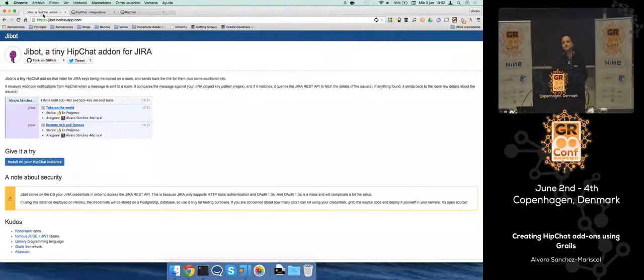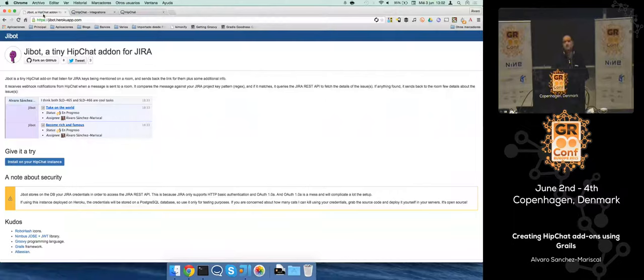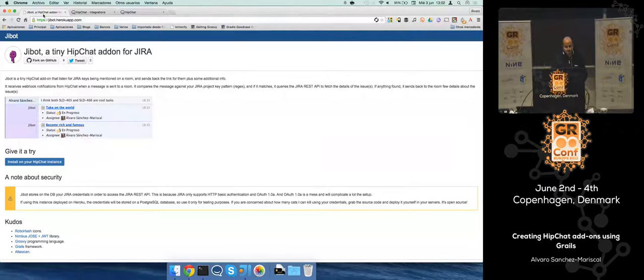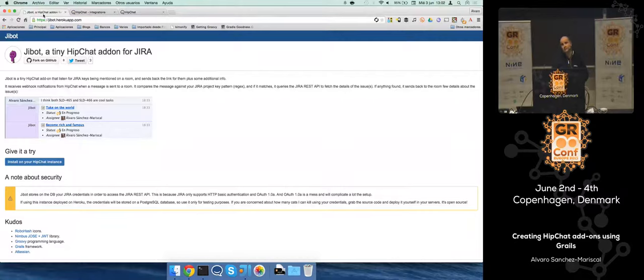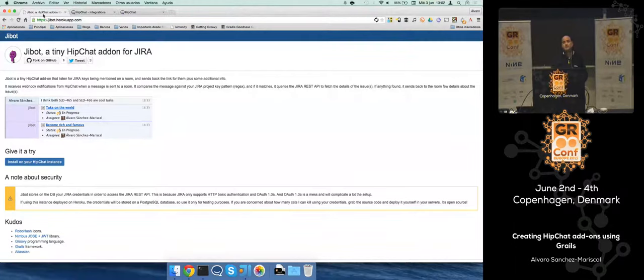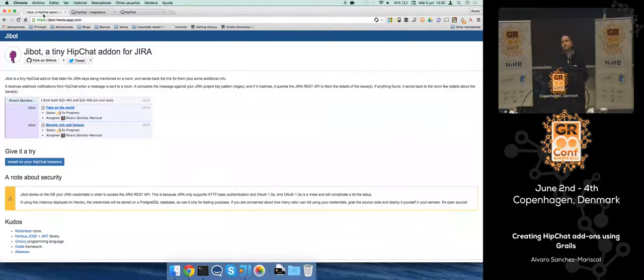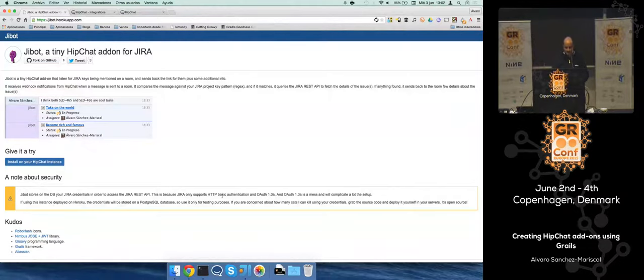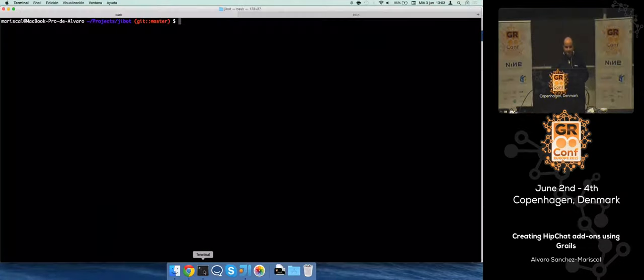Basically, I did that during a cold winter a few months ago. It's a Grails application. I will explain more or less how it works because it's really easy and simple. One thing to mention is that in the latest official JIRA HipChat integration by Atlassian, they did exactly this. So this particular use case is no longer valid, but you can use this approach for whatever you want.